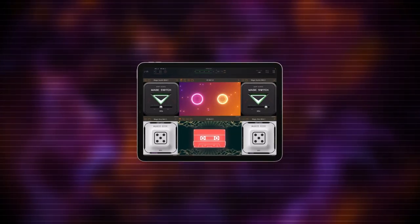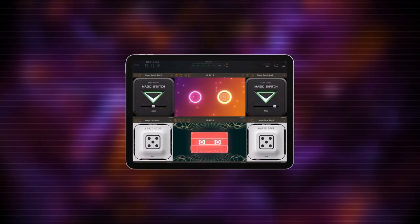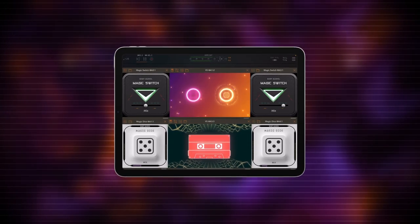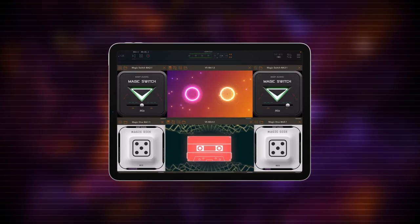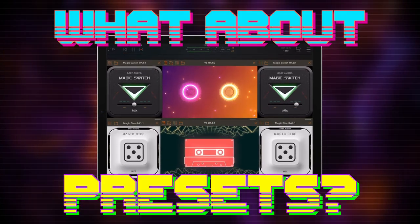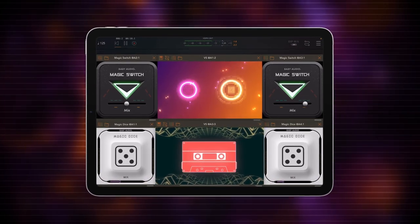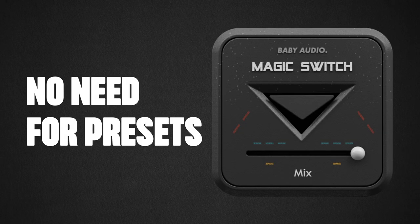Now it doesn't get simpler or easier than this. There is one thing I want to bring up, and it's the topic of presets. It doesn't make any sense for something like Magic Switch to have factory presets or any way of saving presets — it's basically just an on/off button with a mixing fader.